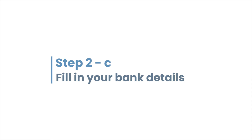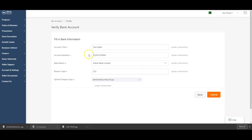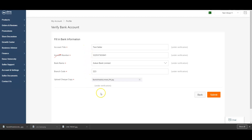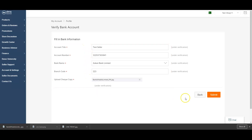Fill in the bank details such as account title, account number, bank name, and branch code. Upload a clear cheque picture. Once you have filled in all the information at each step, click on submit.